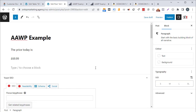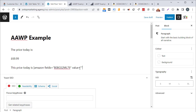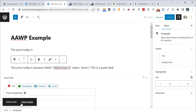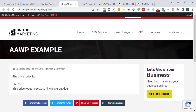Instead, you can use the AAWP shortcode to embed the price inline. Write your text, then use [amazon fields="ASIN" value="price"] and continue your sentence after it. This looks much more natural. Comparing both approaches, I'd definitely go with the shortcode over the block for inline price display.